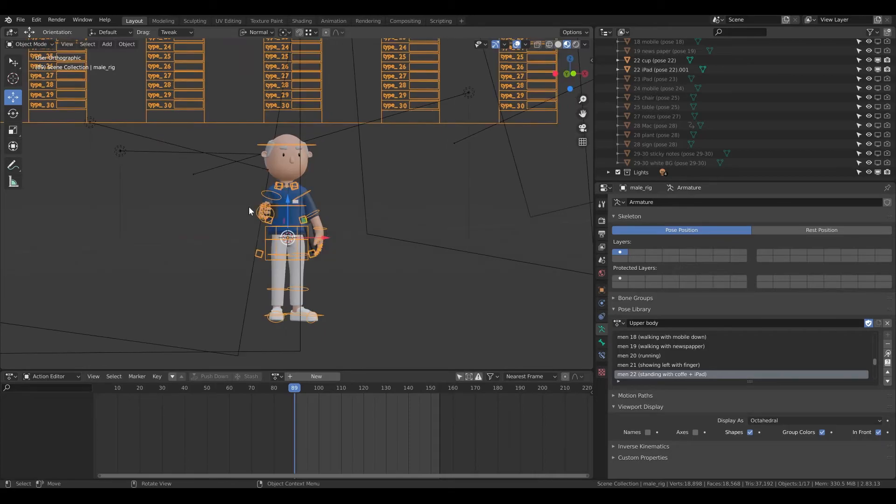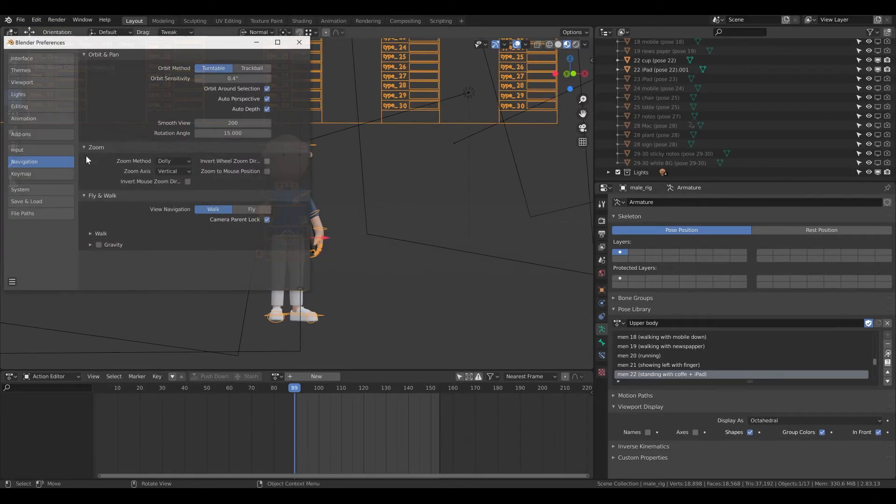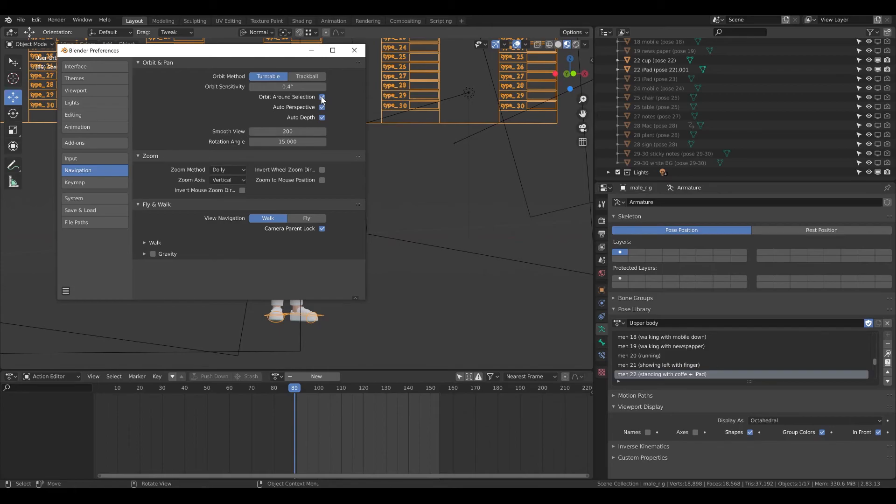If it's not rotating around the object, let's go to the preferences and here, navigation, go to orbit around selection. Click this one and it has to be checked.